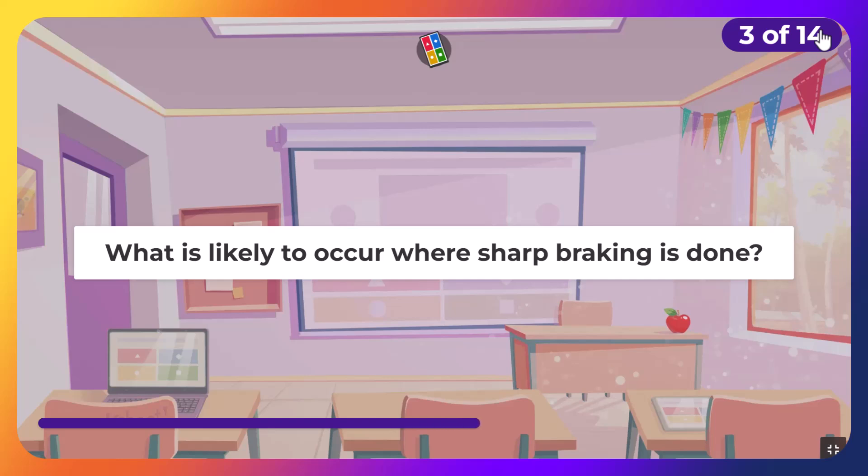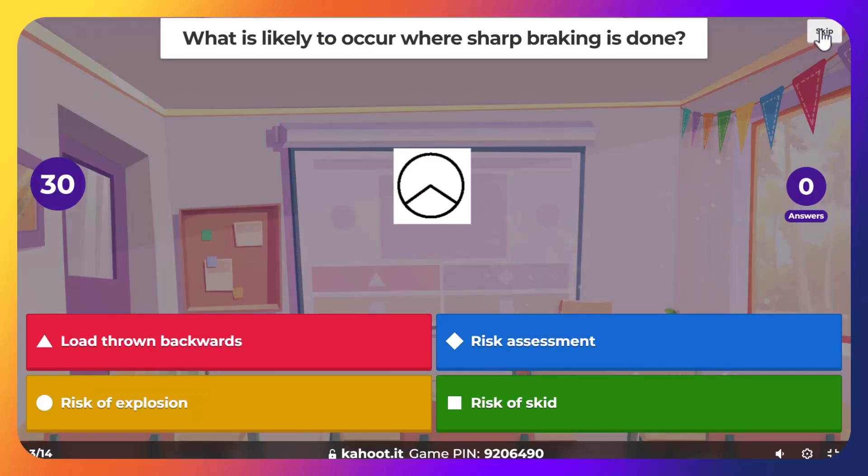What is likely to occur where sharp braking is done? Likely outcome of sharp braking.